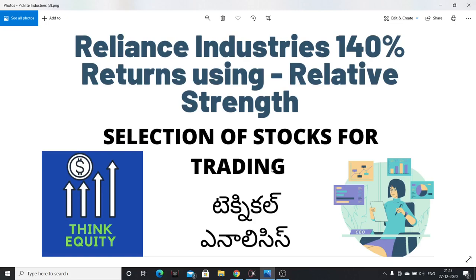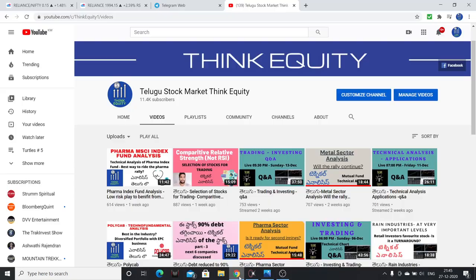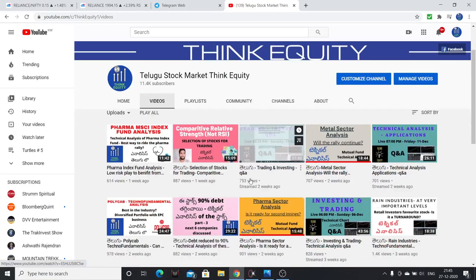Hello friends, andher kii namaste. Friends, last week I did a video on relative strength.